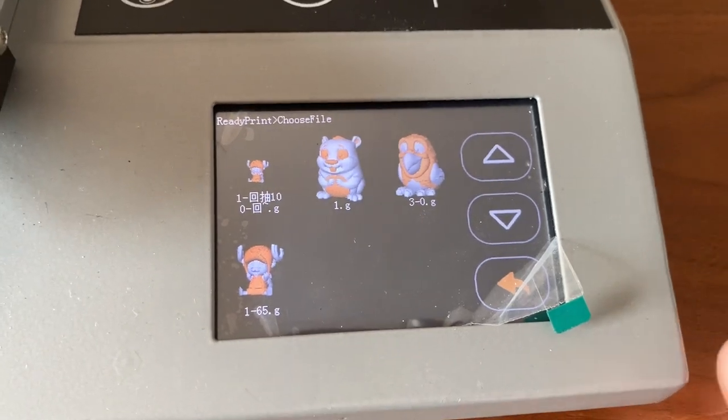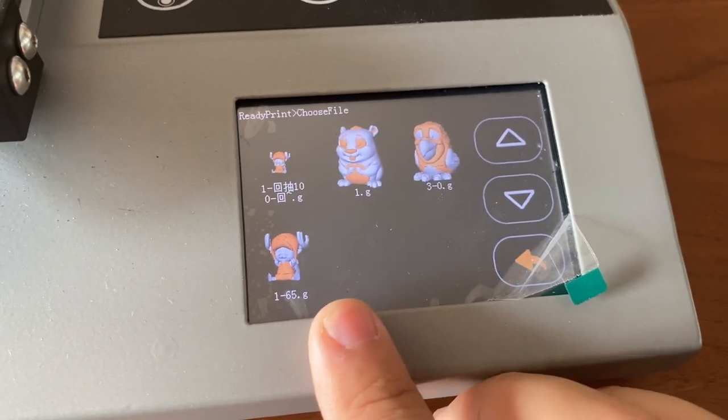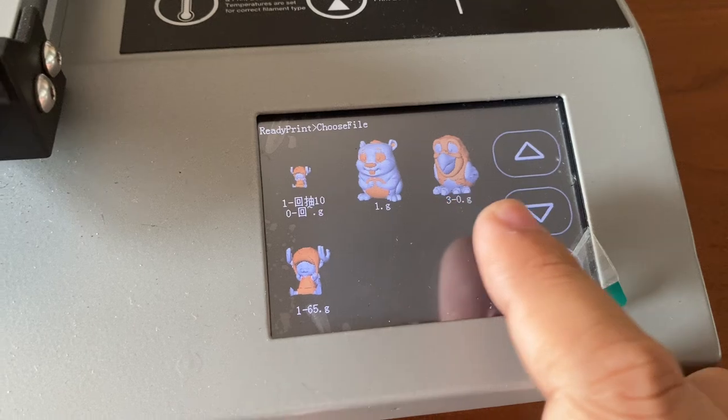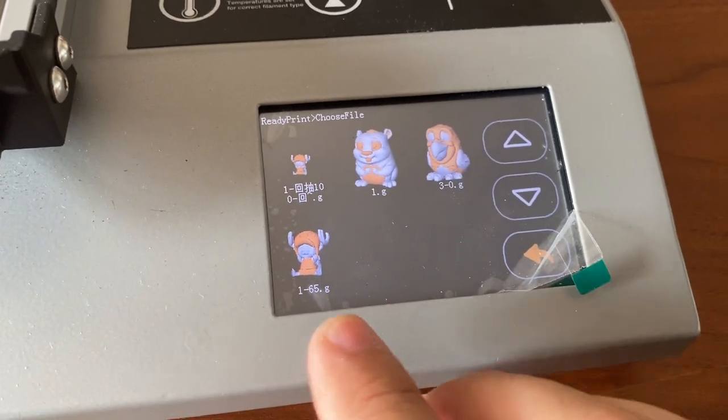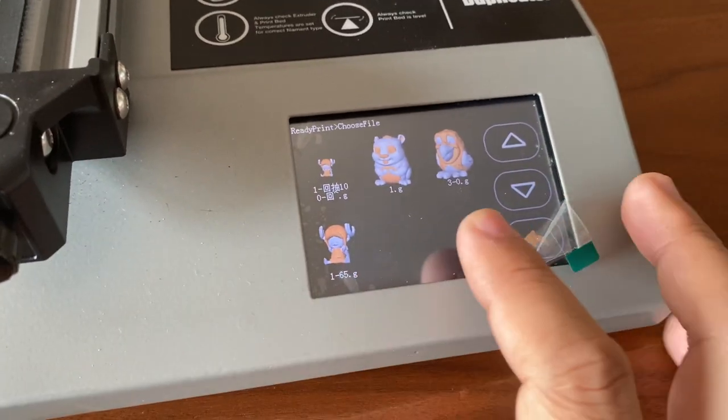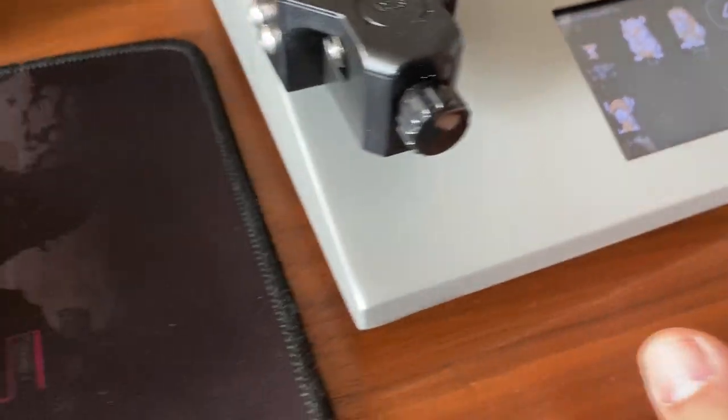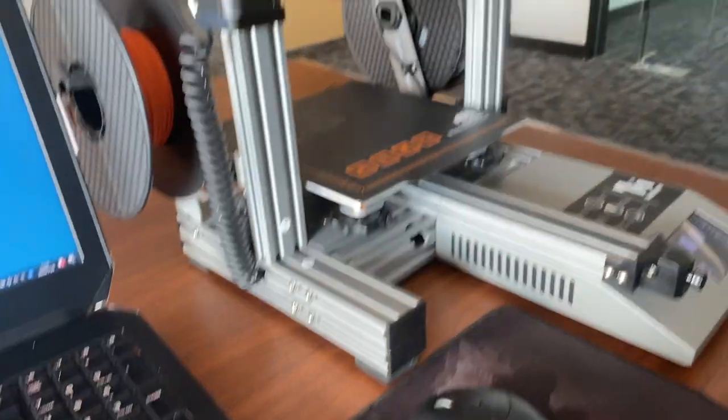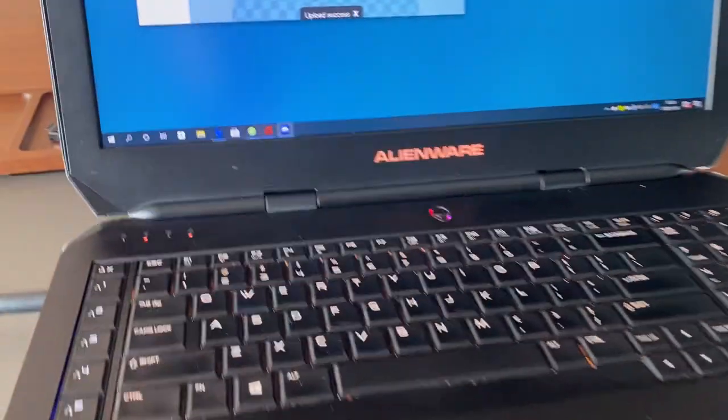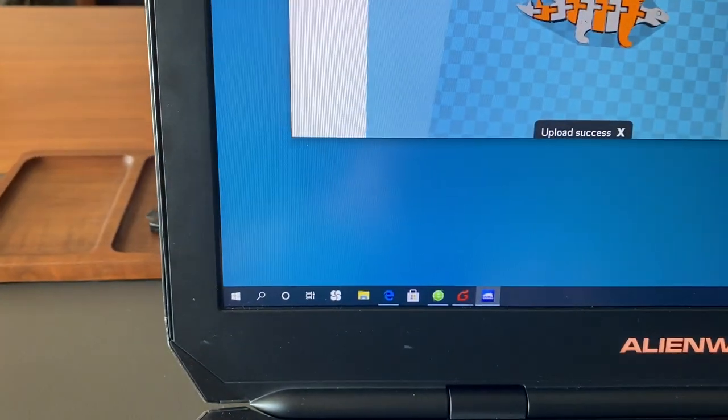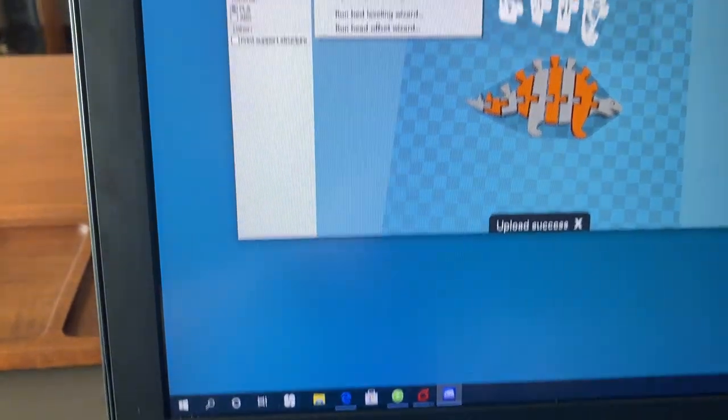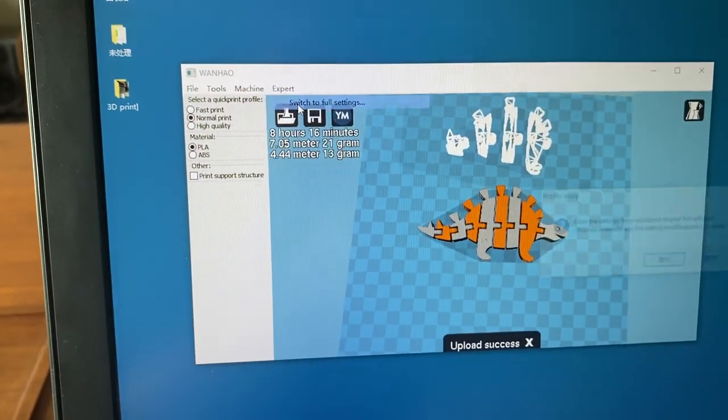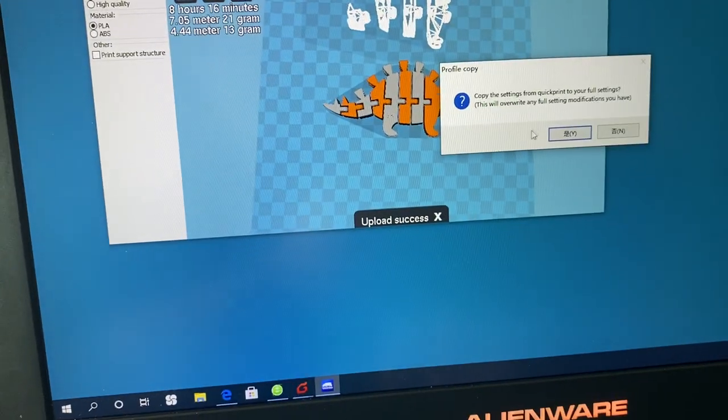Some customers when they start printing told us how can we display the pre-loading image onto the screen, so it's easier for them to find. For the D12 printer we have two ways to achieve this. The first is you go to the export and switch to the full setting.